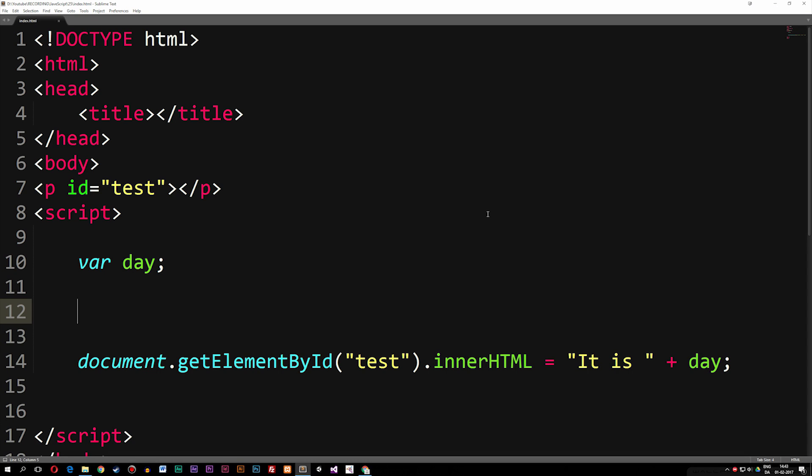Today we're going to talk about the last conditional statement we have inside JavaScript called a switch statement. A switch statement is very similar to the previous ones we talked about in the previous episode — the if, else if, and else statement. However, a switch statement is something we want to use if we have a lot of data that we want to check for.